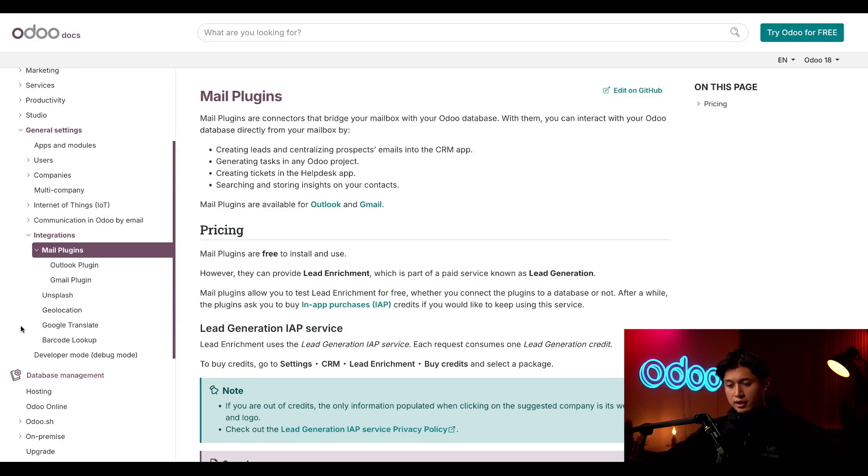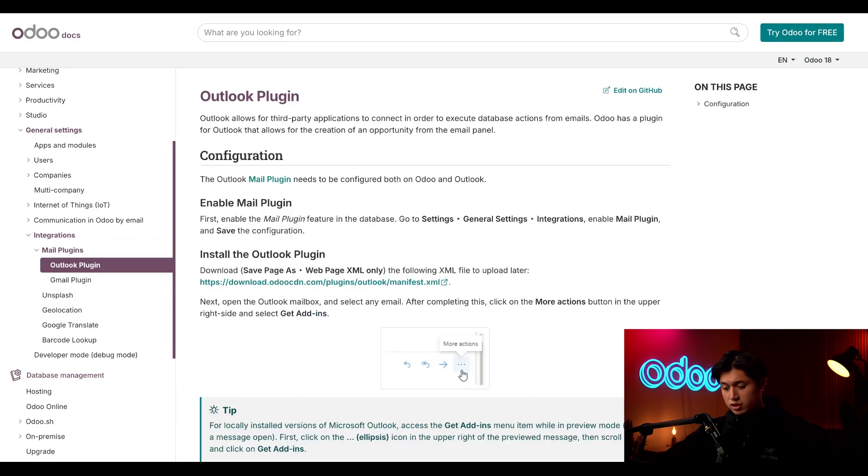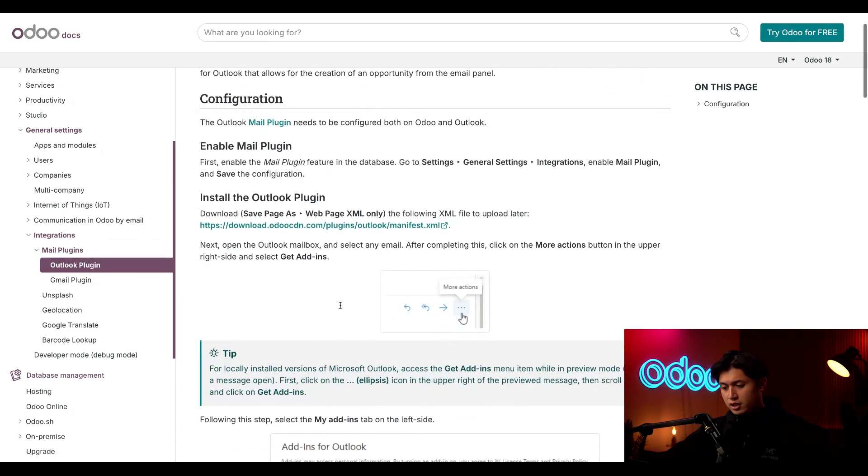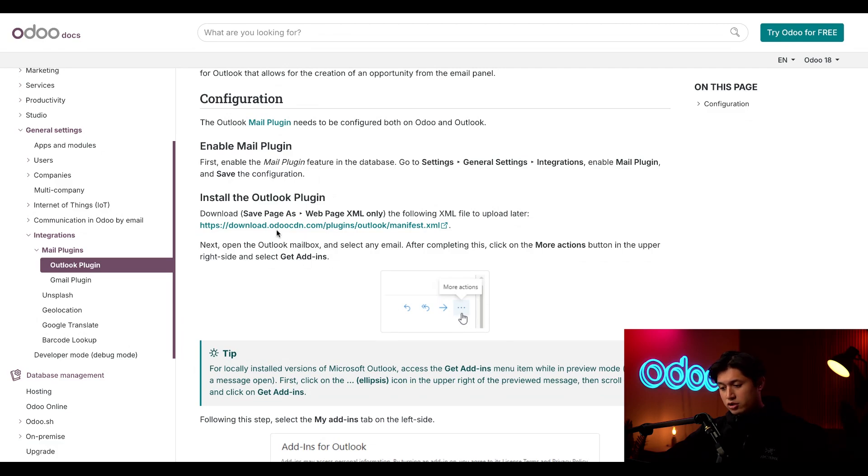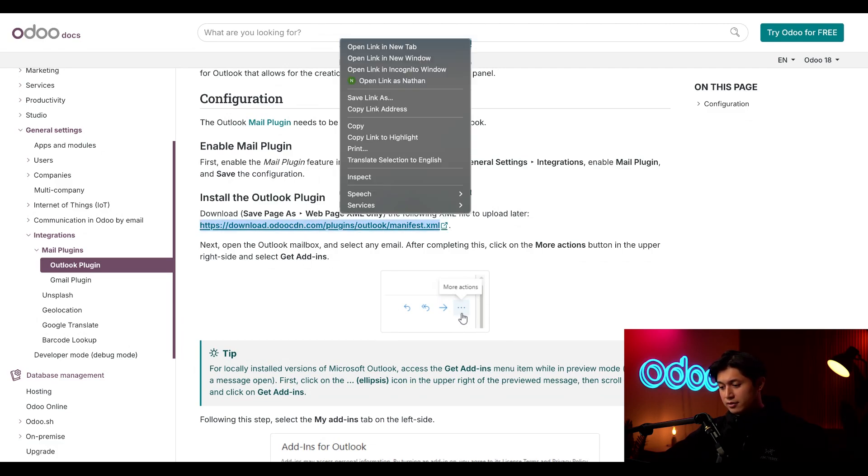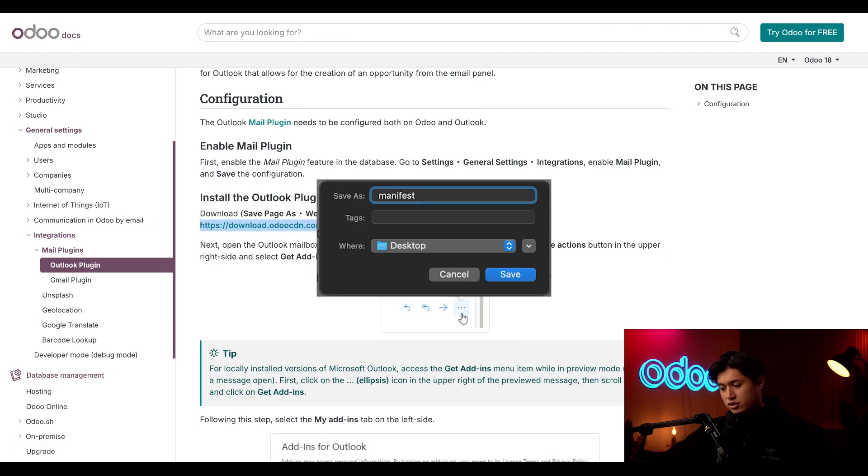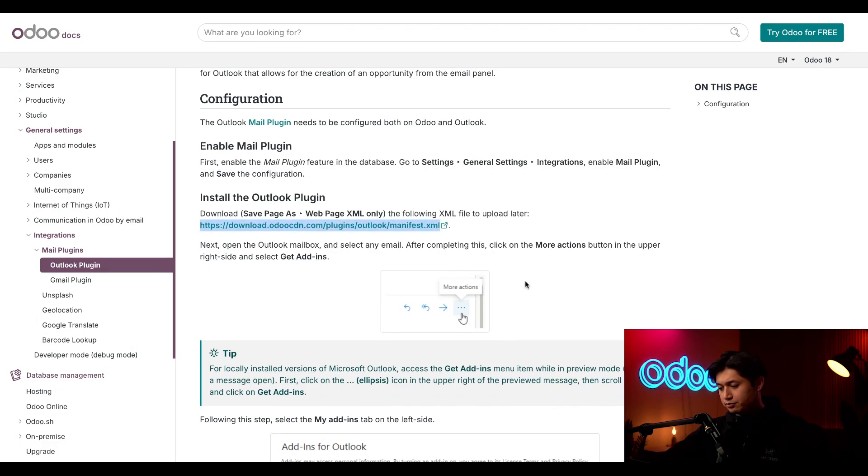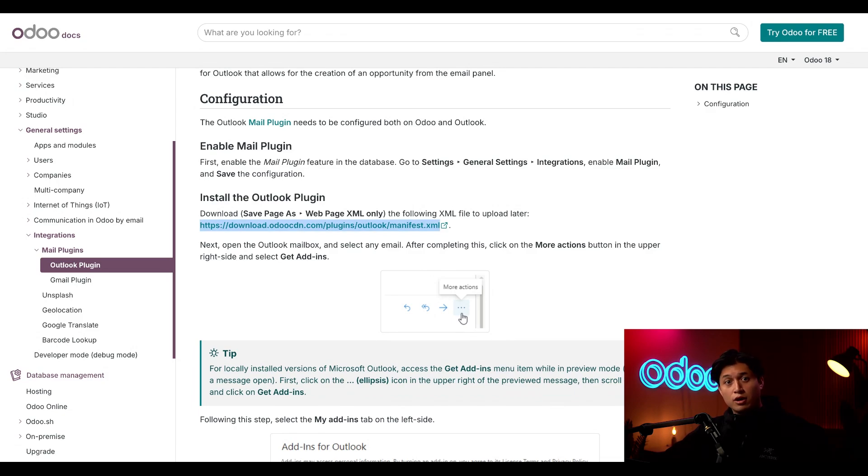So on the left side of the screen, we're going to click the link to the Outlook plugin documentation. We're going to scroll down to the install Outlook plugin section. Here we just want to right click this XML file link, followed by save link as, and then just save this link to your computer. This link is going to be necessary to configure the Odoo plugin into your Outlook inbox.